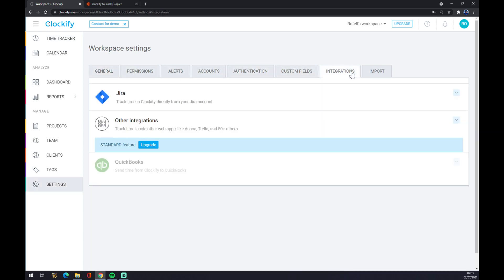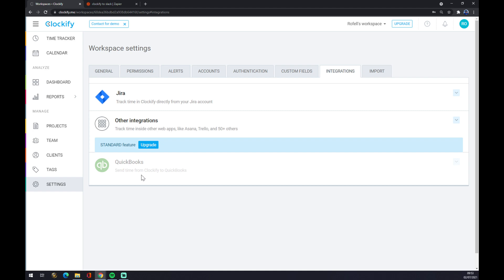As you can see, the only integration for free that you can do is Jira. If you want to go to other integrations you have to upgrade your account to at least standard—not basic won't do, but you have to go with standard. So you can see there's QuickBooks, but also it's blank.